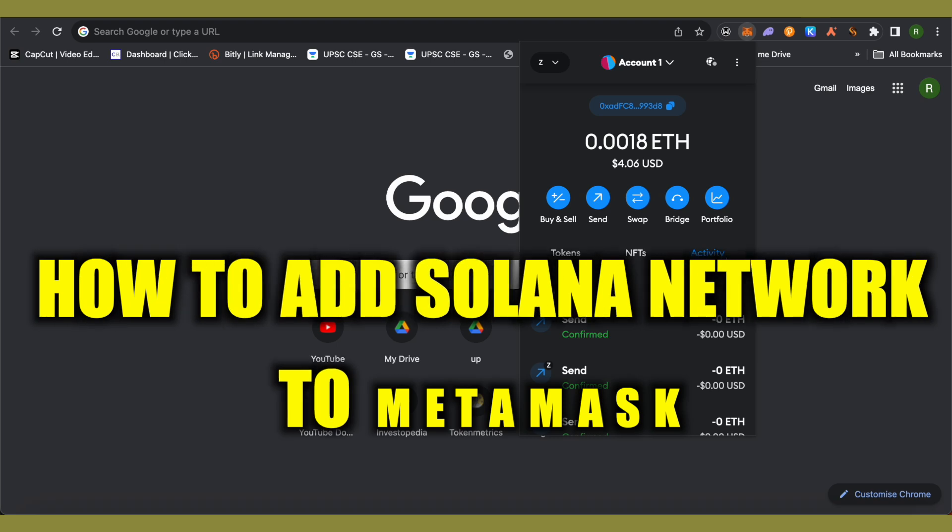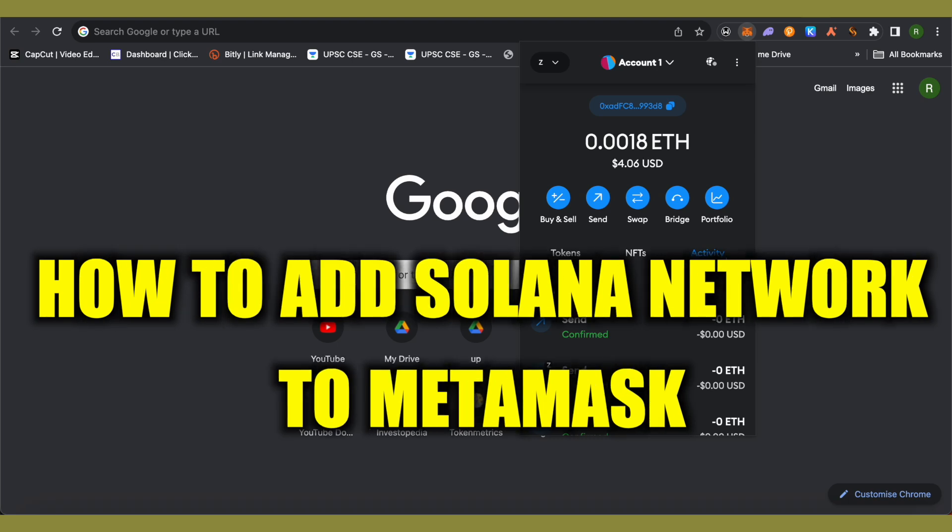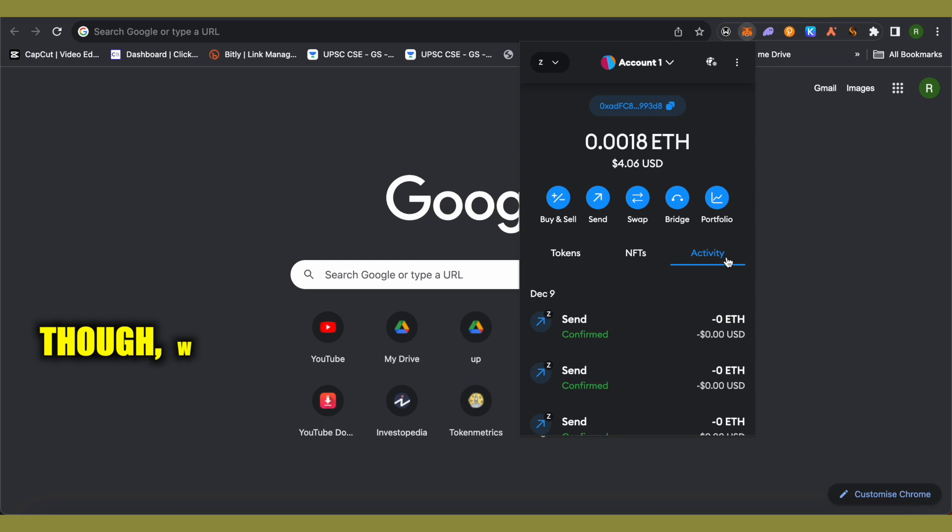Can we really add Solana network in our MetaMask? The answer is no, we cannot. But we can add wrapped Solana. How do we do it?